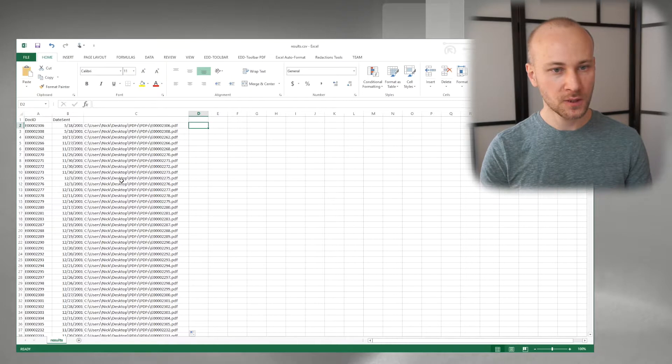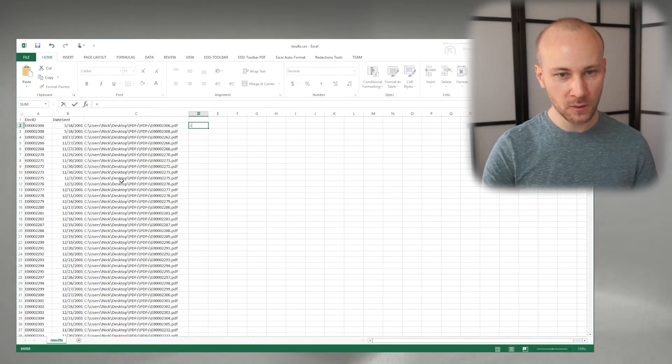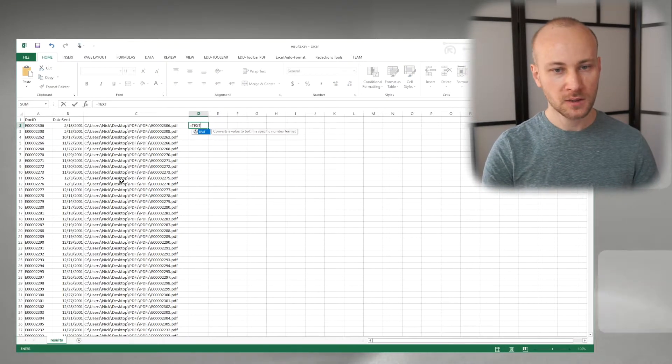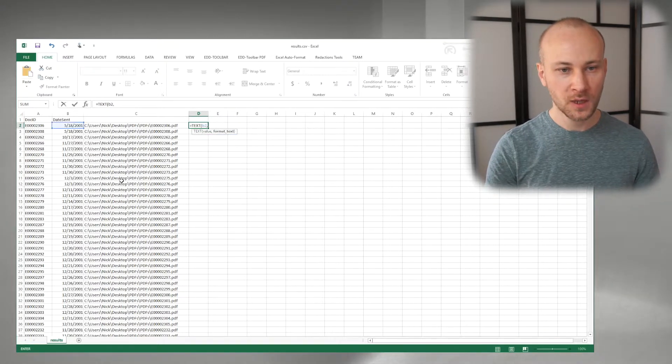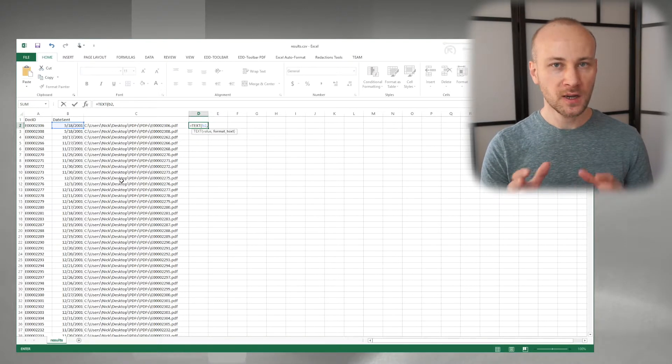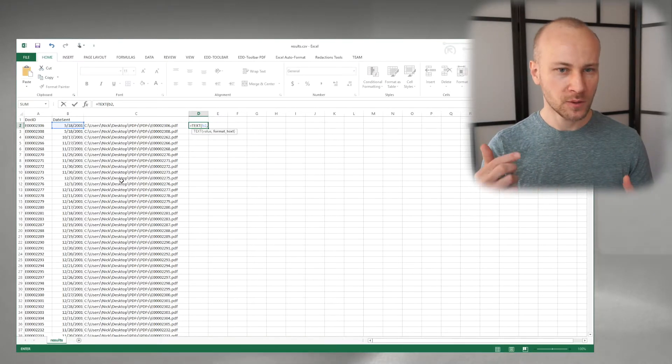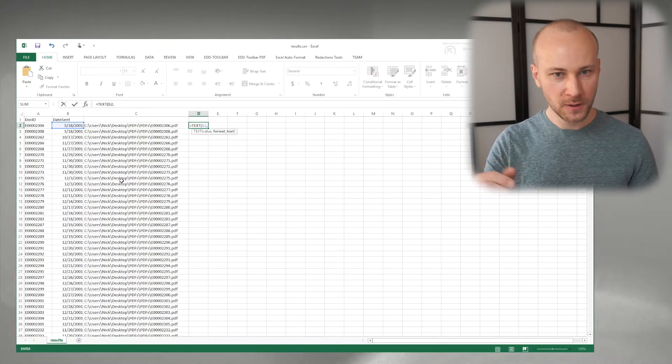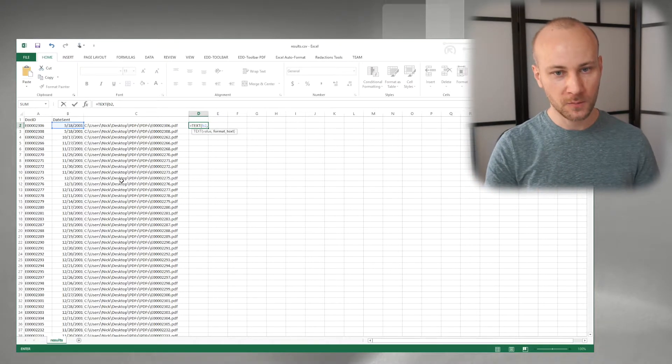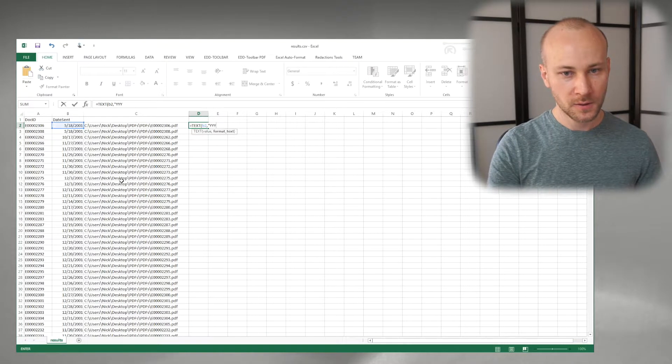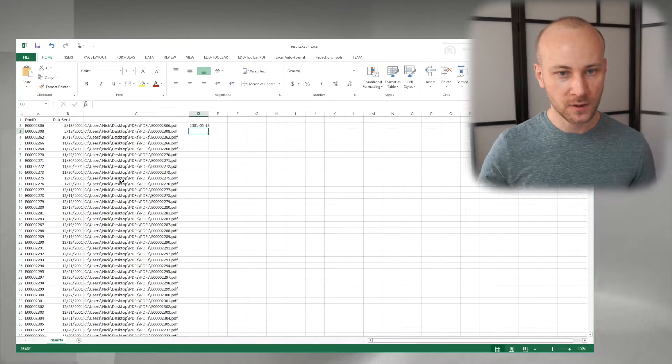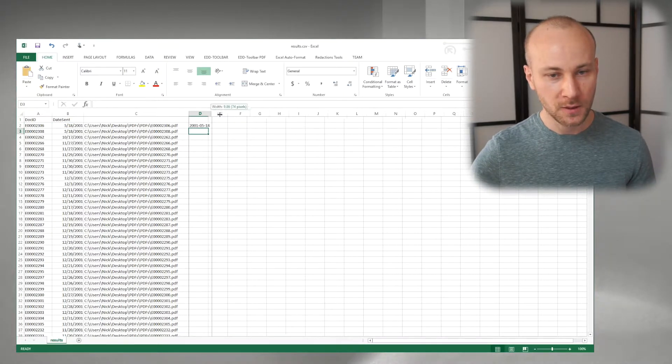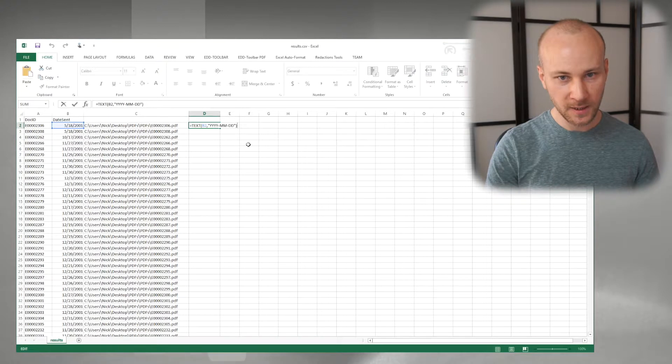The best way to do this is to use the TEXT command. So we'll say equals TEXT, and then we'll give it a value which is B2, and the format we're going to use since these files are going to be in the folder. Let's see if this is looking good, yes it does, let's continue.